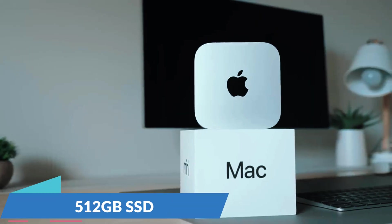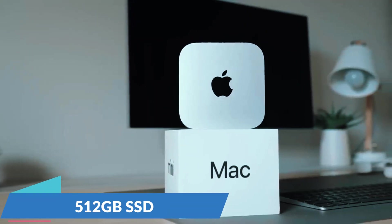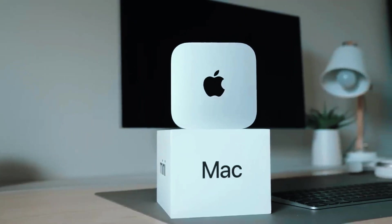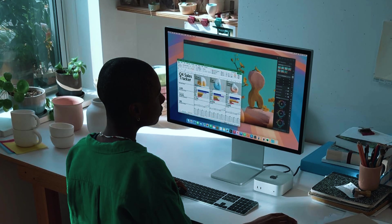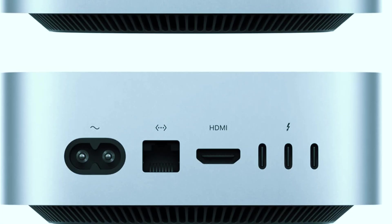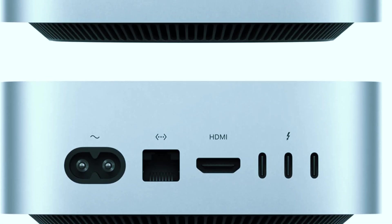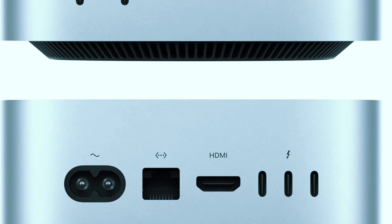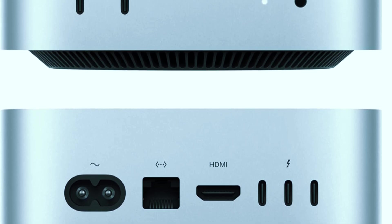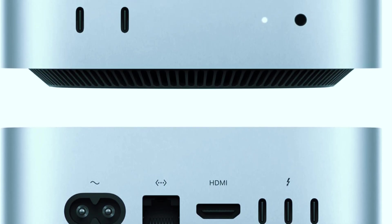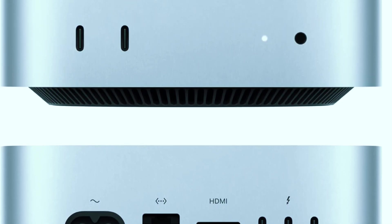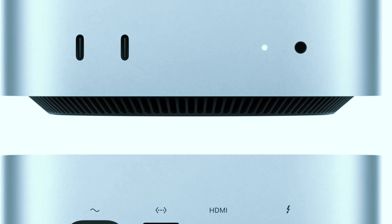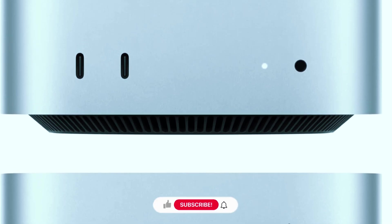The 512GB SSD provides fast storage access, and users who need more space can upgrade to up to 2TB. For connectivity, the Mac Mini features Wi-Fi 6E, Thunderbolt 4, and HDMI 2.1, making it easy to connect to external monitors, peripherals, and high-speed storage devices.